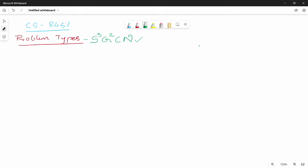If you are going to use the headings, you will be able to remember them. The first problem type is N — N for Numerical. Numerical kind of problems are denoted by N.